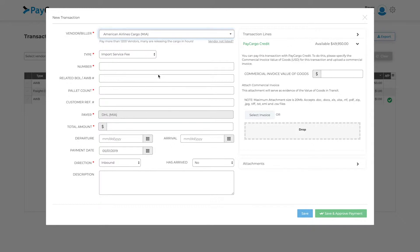Once you've chosen the vendor, the associated fields will populate below. Please fill in data for each of the fields marked by a red asterisk.